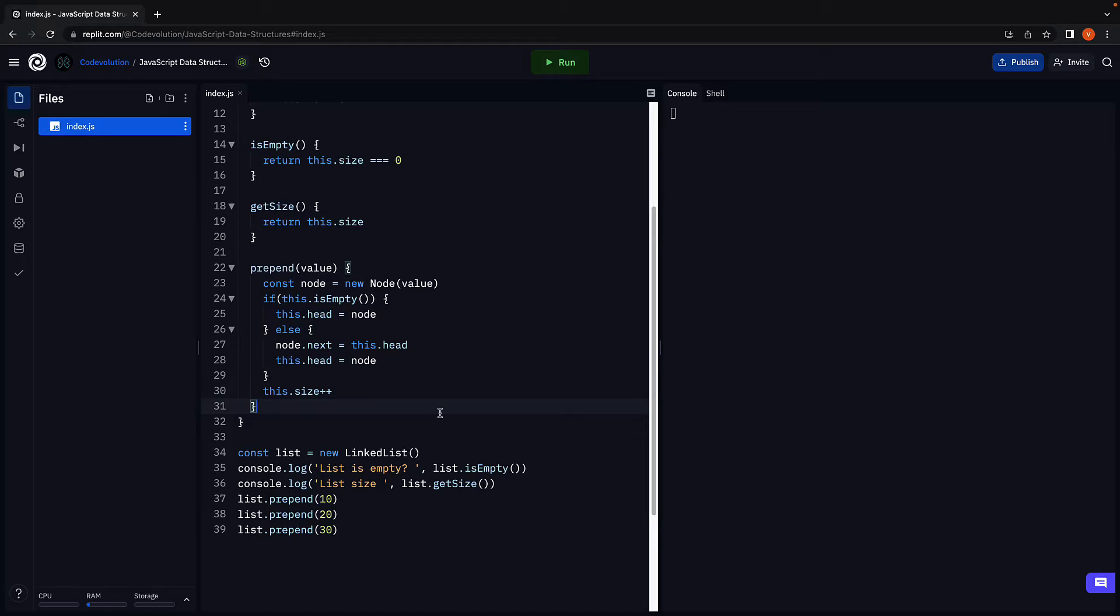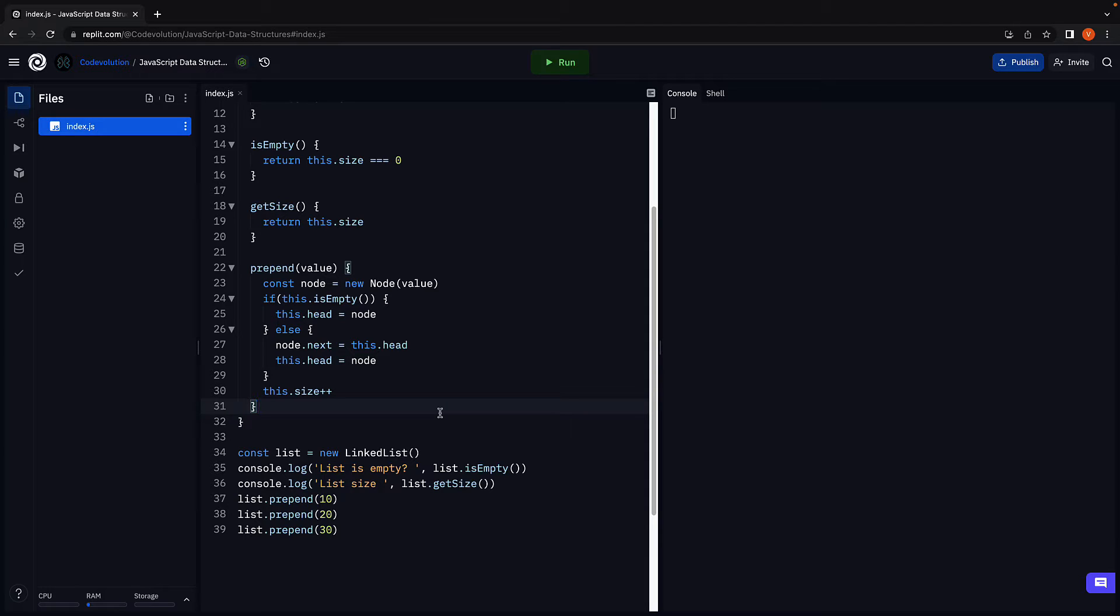In the previous video, we implemented the prepend method to add new nodes at the beginning of the list. In this video, let's make sure that method works as expected by implementing the print method to visualize the nodes in the console.